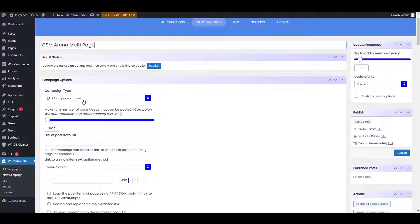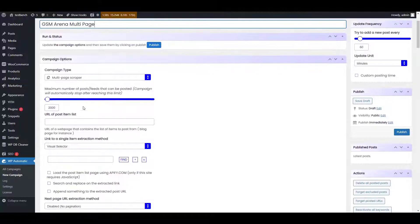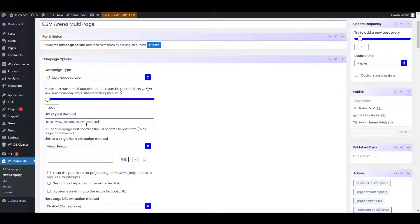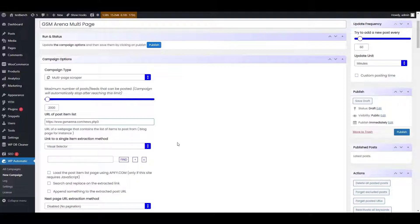Now make sure that your campaign type is selected as multi-page scraper. In the URL of the post item, you need to provide the source URL for scraping. As an example, we are adding the URL of GSM Arena.